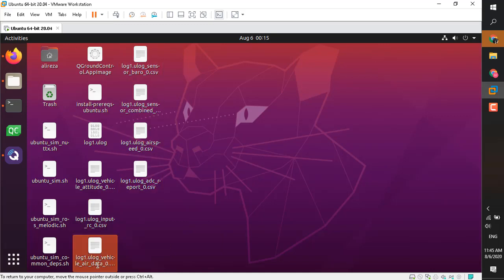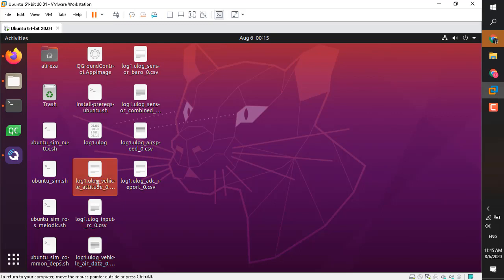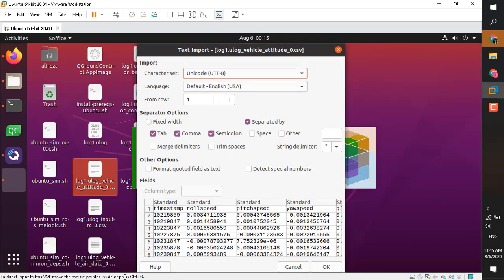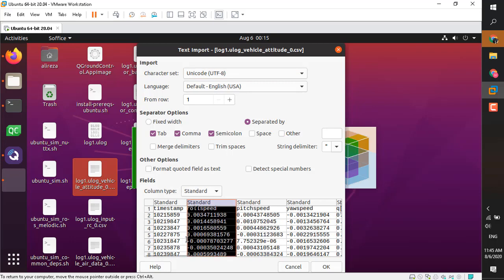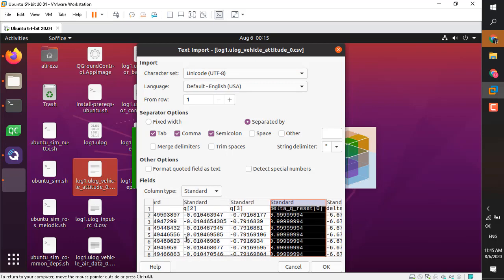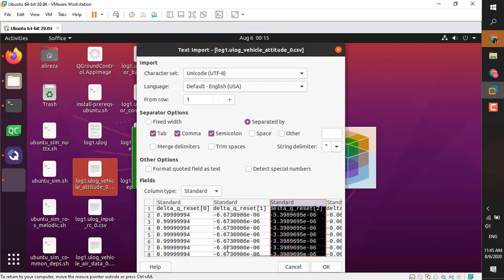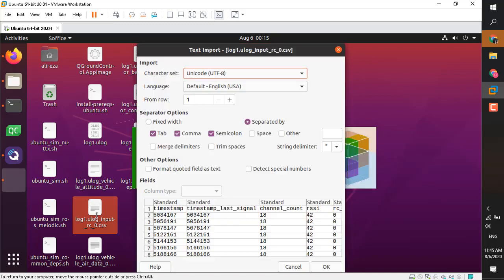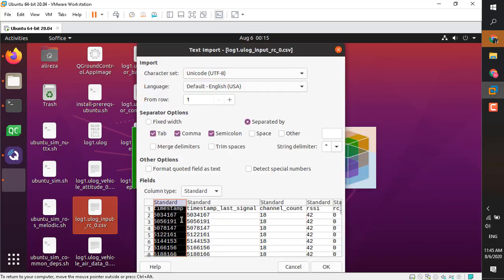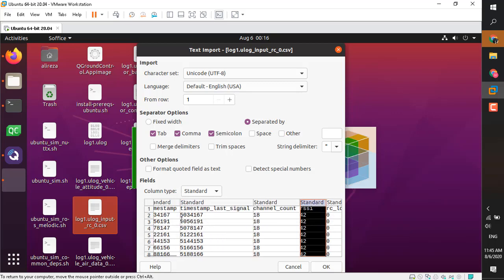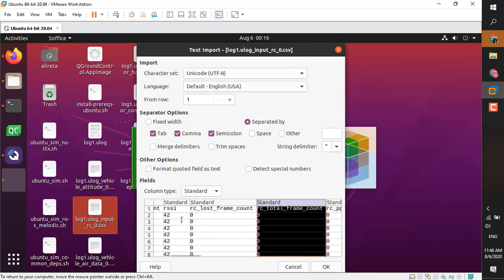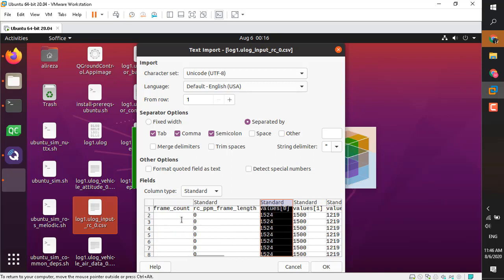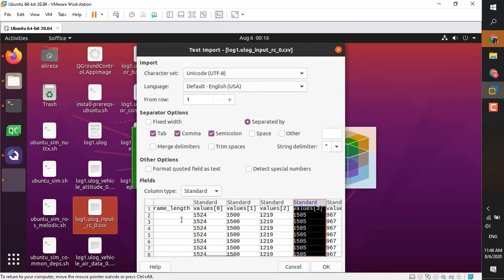Right now you can import this data to MATLAB or any other analytic application such as Excel. Just for the sake of demonstration, I'm going to open a few of these files to let you know what the template looks like. You can see there is a timestamp and then each column is associated with the data for that topic. For example, this one.